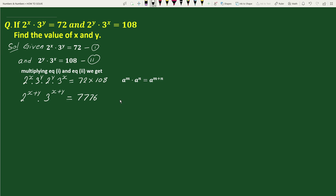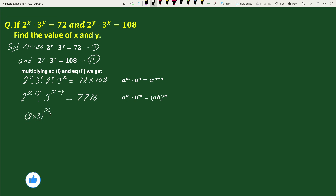Again using the exponential rule a to the power m times b to the power m equals a b whole to the power m, we can write 2 to the power x plus y times 3 to the power x plus y as 2 times 3 whole to the power x plus y equals 7776. We can write 7776 as 6 to the power 5, so this becomes 6 to the power x plus y equals 6 to the power 5.